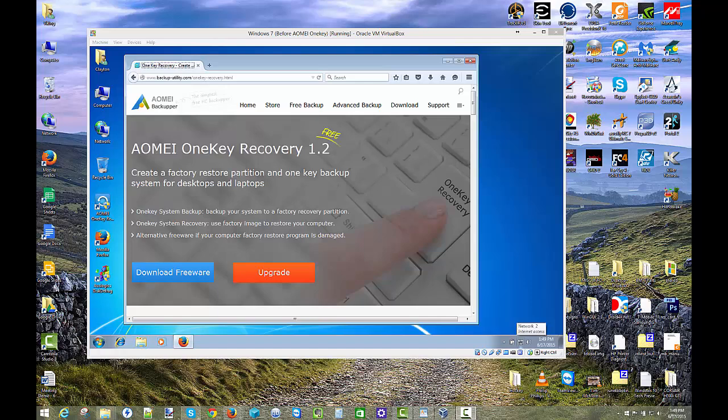Hey everyone, hopefully this video will go quickly. I just wanted to show you something really cool that I found called AOMI OneKey Recovery. It is a really neat program in that it creates a factory recovery partition, or a factory-like recovery partition. So if you have like a Dell or HP, etc., a laptop, they almost always come with a recovery partition rather than actually coming with any disks anymore.